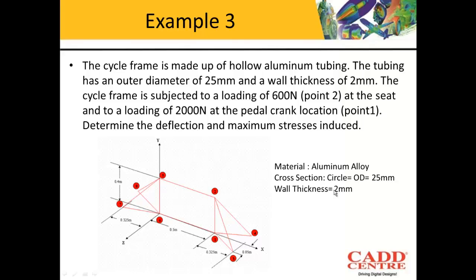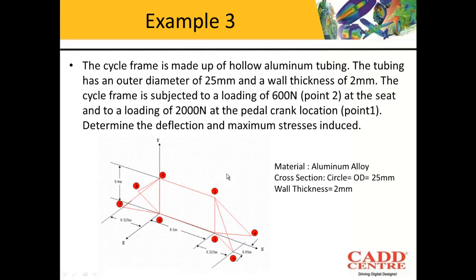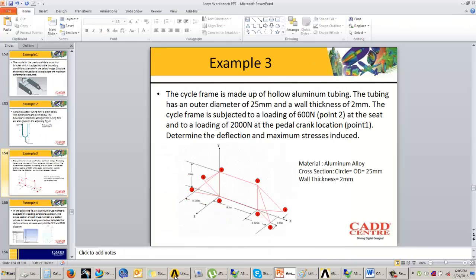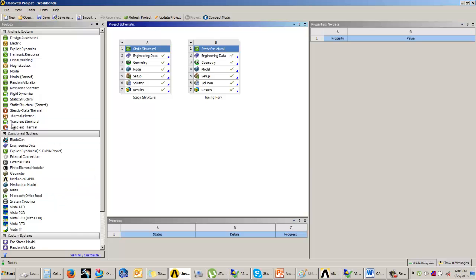The next example under surface and line models considers a cycle frame made up of hollow aluminum tubing. The tubing has an outer diameter of 25mm and a wall thickness of 2mm. The cycle frame is subjected to a loading of 600 Newton at point 2 at the seat, and 2000 Newton at the pedal crank at point location 1. We have to determine the maximum deflection and maximum stresses induced using aluminum alloy material. This is a simple problem where we have a uniform hollow pipe structure, so rather than considering this to be a 3D model, we will solve this as a line model problem.